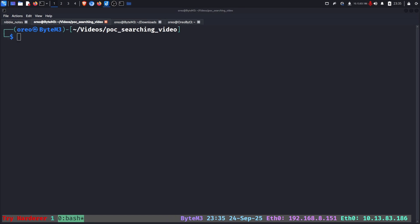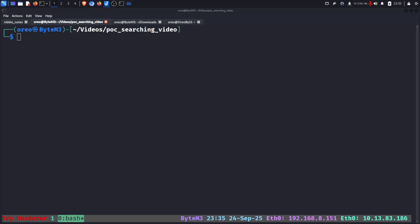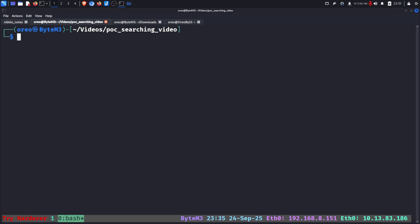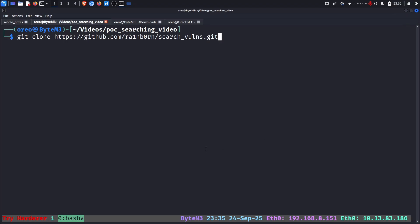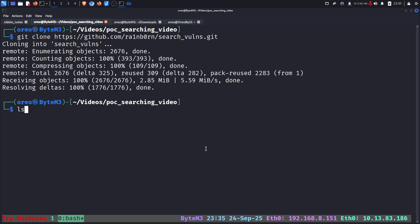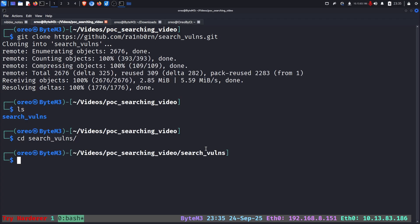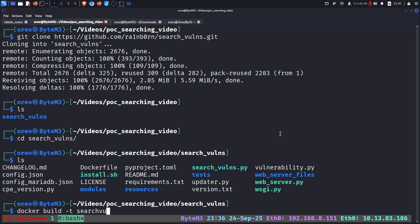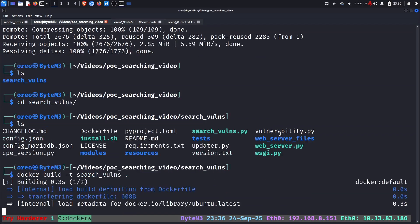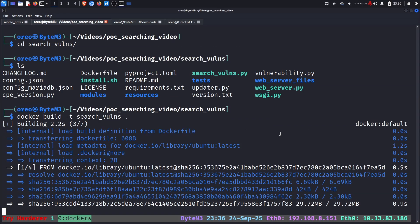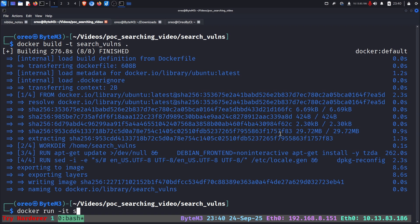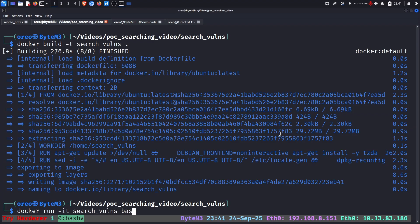The next and final command line utility on the list for helping search for proof of concepts and hunt down CVEs is Search Vulns. You can download Search Vulns by doing git clone the Search Vulns directory, and you can use the Python tool as is. However, it might be a little unstable to set up. So I recommend using the Docker container, which we can do with docker build -t and then Search Vulns dot. It will take some time to set up. Once the Docker container has been built, now we can enter docker run -it and then Search Vulns bash.